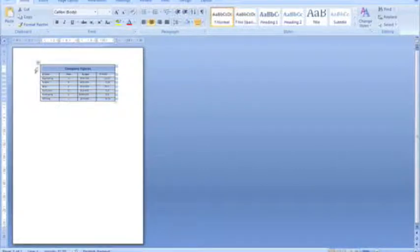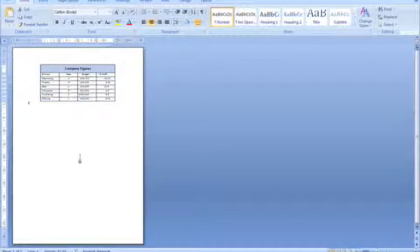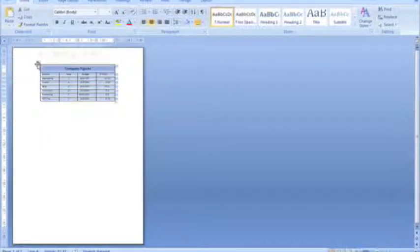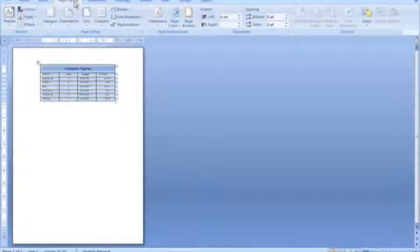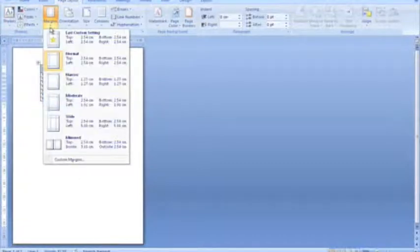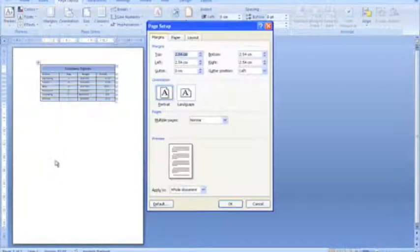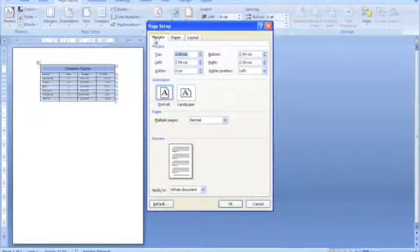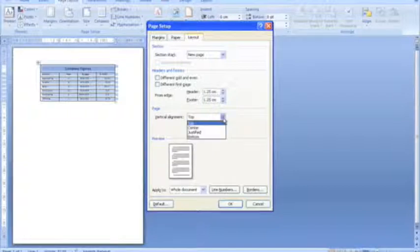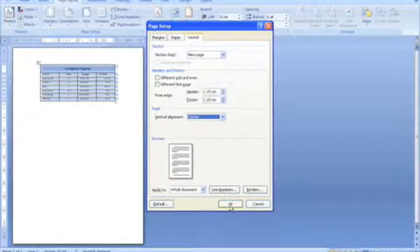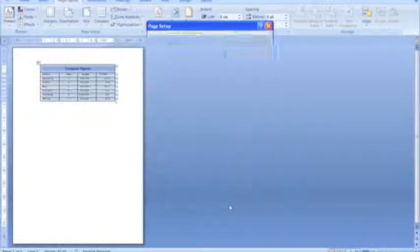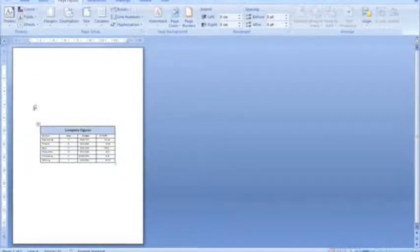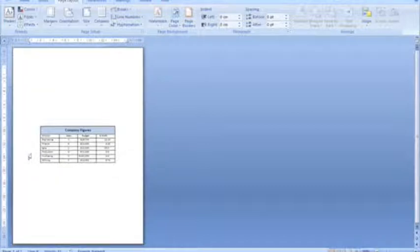Now we want to center vertically on the page. So it should move down to around this area of the page when we do that. So again, just highlight the entire table. Go to our page layout feature here and drop the margins button right down there to drop down menu. Go to custom margins and select my layout tab. And finally, for the vertical alignment on the page, just choose center. And you should see your table is now nicely and neatly laid out on the page so that it's centered both vertically and horizontally.